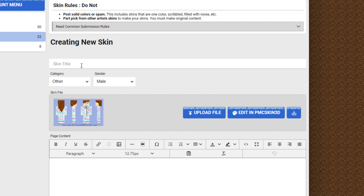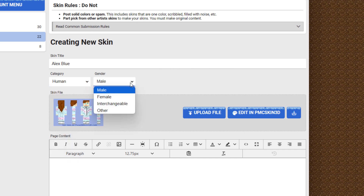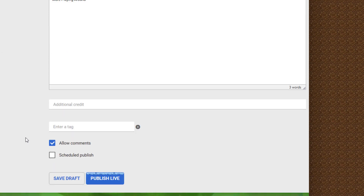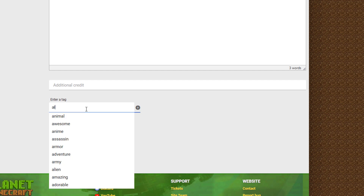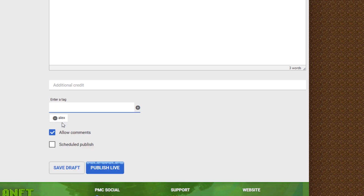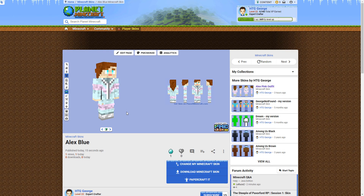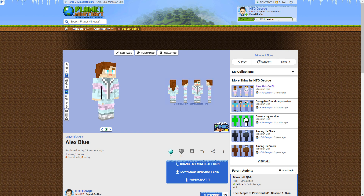Then we can come in here and give it a name — let's call it Alex Blue. Category is human, this is a female gender. Give it a note if you want to. Let's call it 'more playing around.' Scroll down and give it tags — if you begin typing in, you'll get a bunch to choose from. This is Alex, it's blue — this helps if somebody is searching for it. Then publish live and it goes up to your account. Now I'm seeing a black line over here, so I missed a part — let's go back and fix that. If you see something you don't like, you can come back in and fix it even after it's been published.